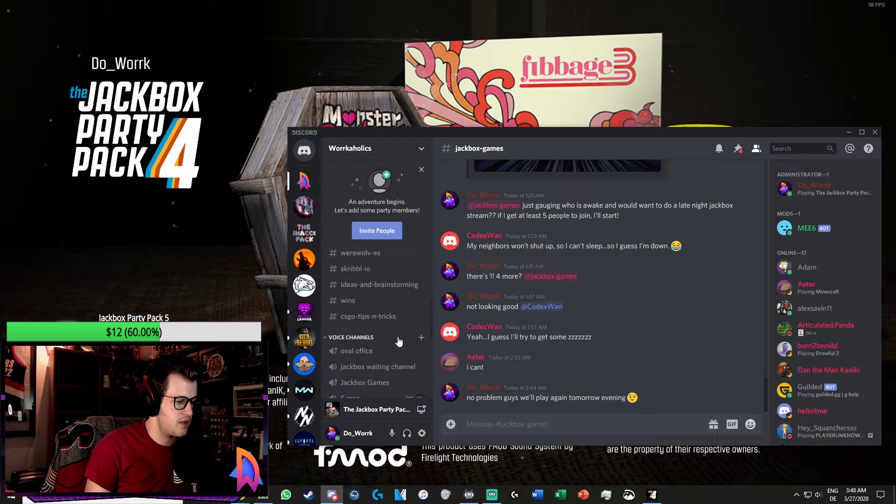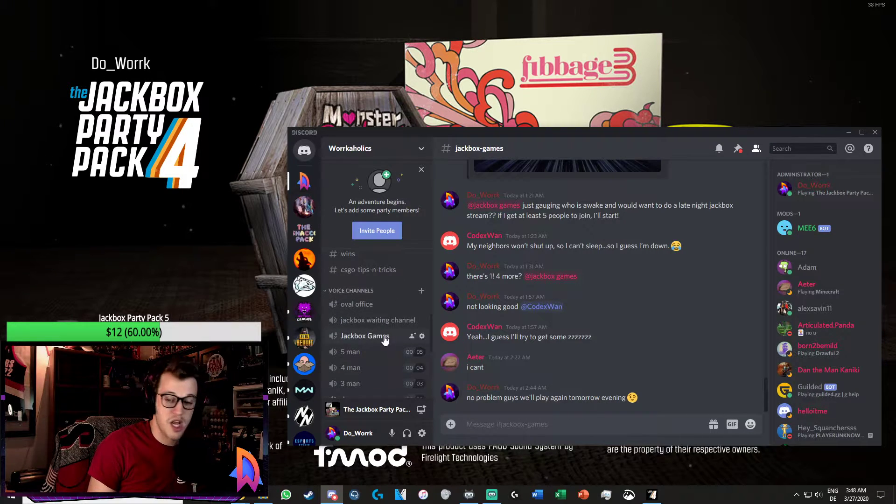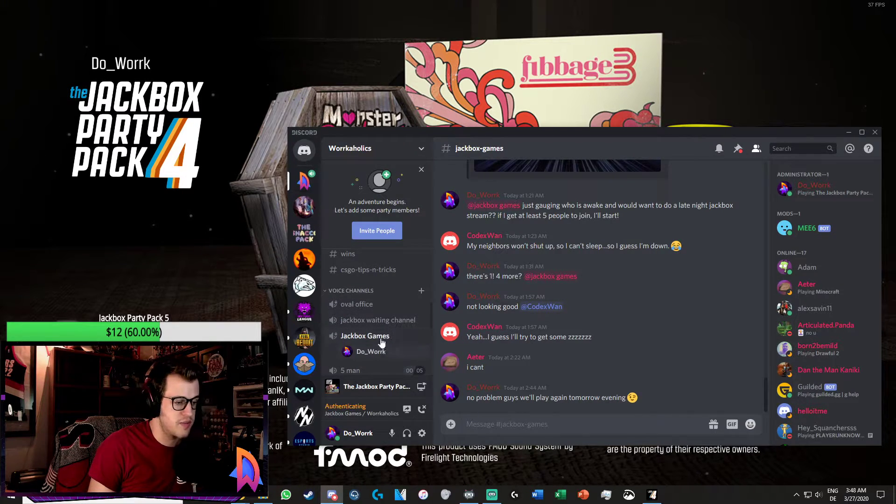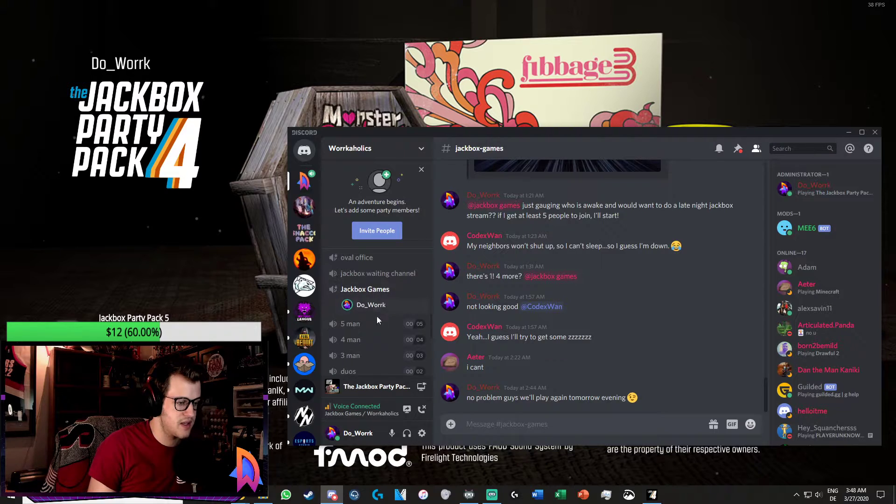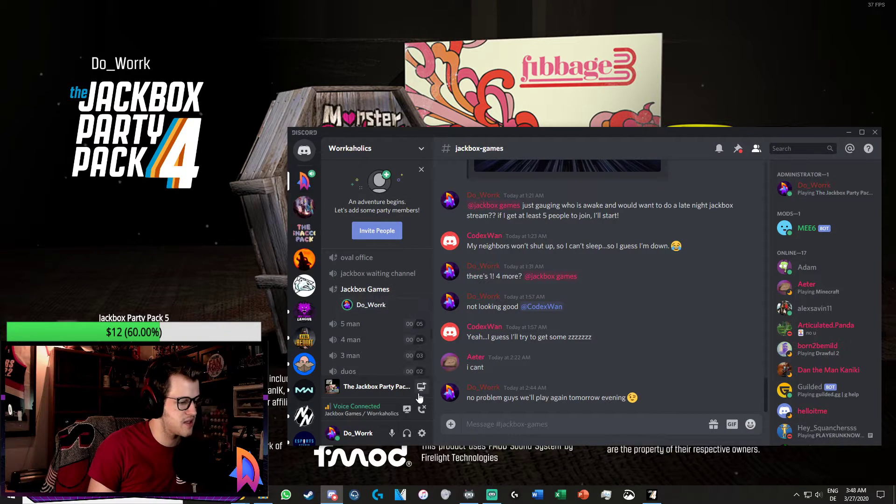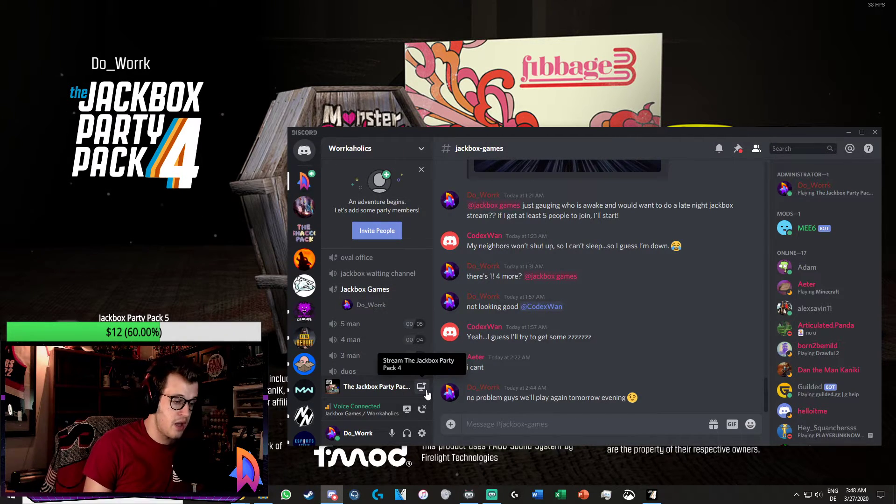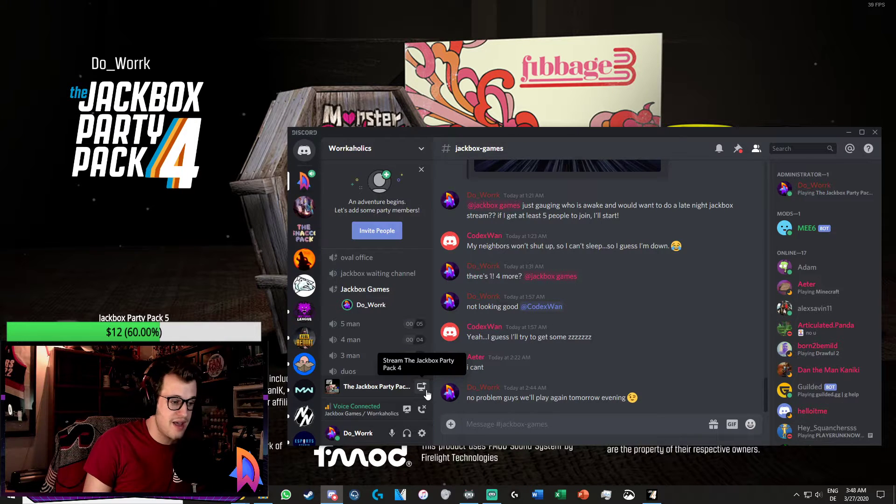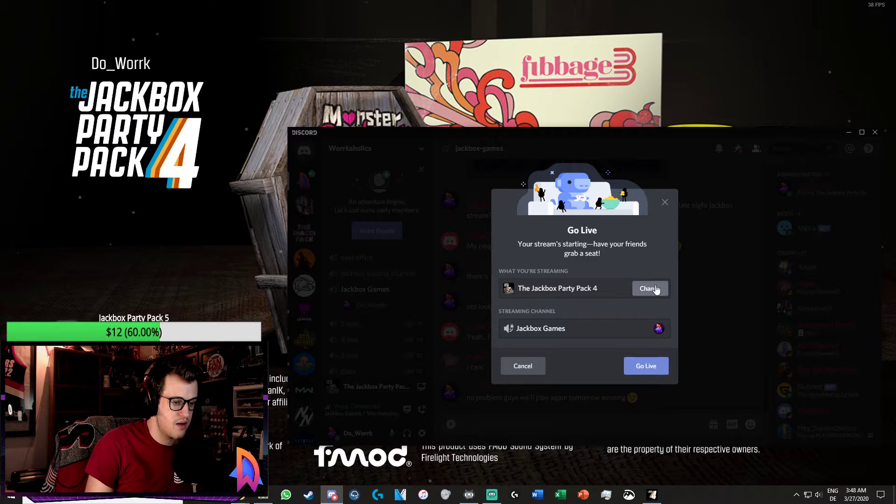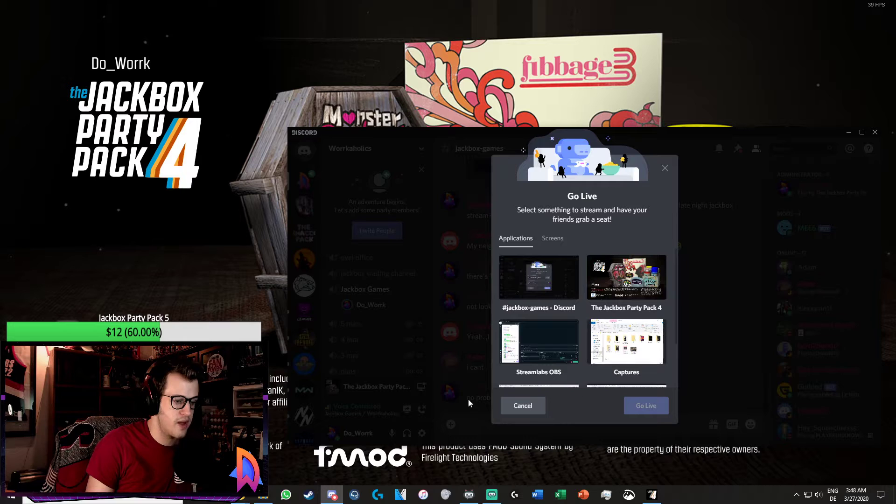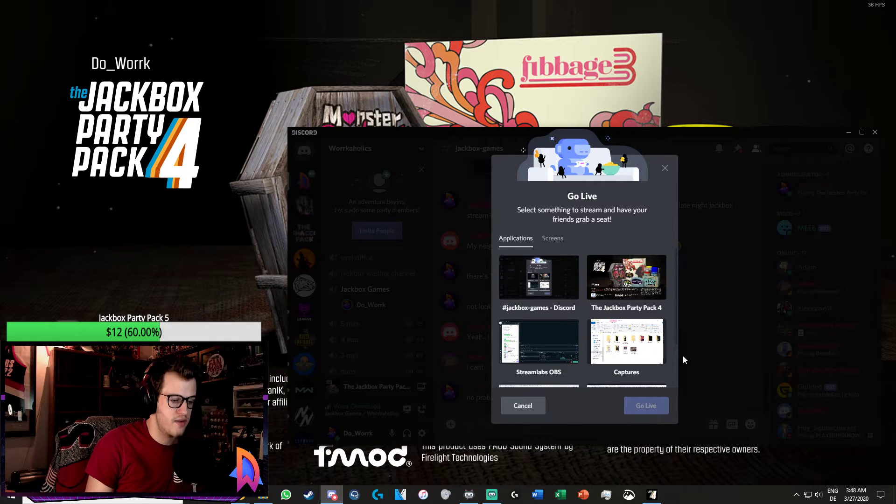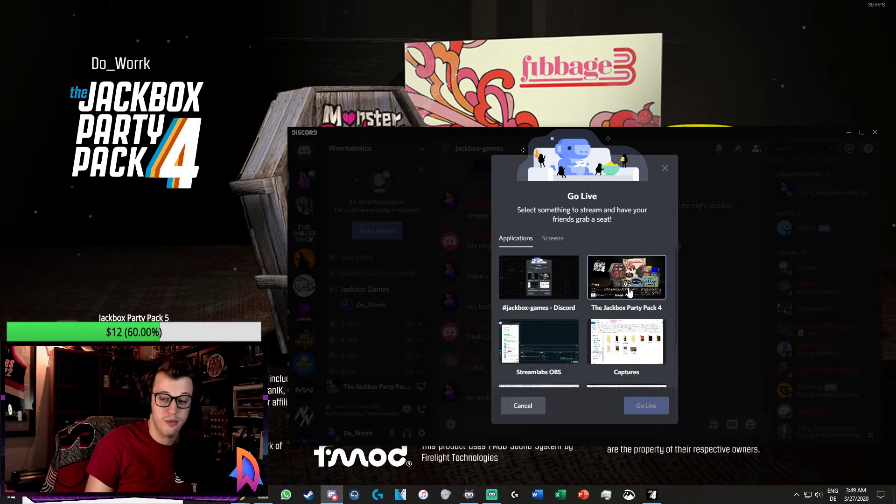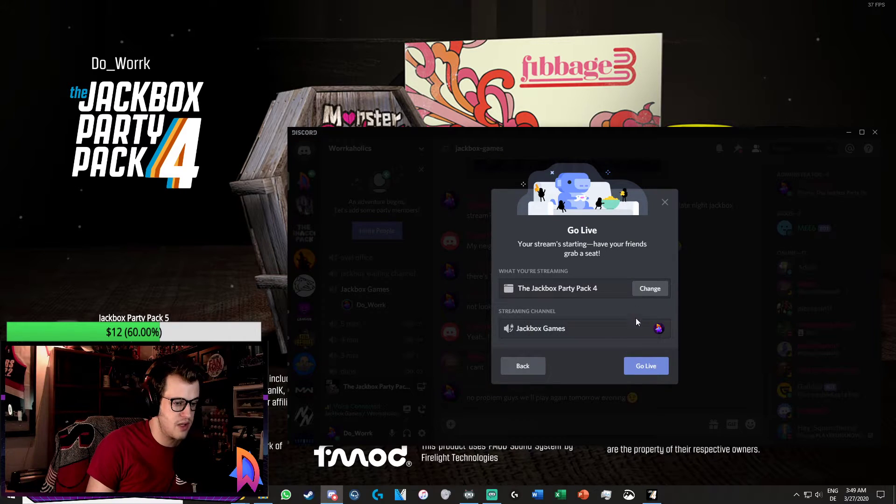We got the Jackbox Games channel. People are going to jump into that, say you got like six or seven or however many people, and then you're going to hit that stream button. This is going to stream a live feed of whatever you want. I have a few different things here, let's select the Jackbox Party Pack 4 because that's the game that we are streaming and hit go live.